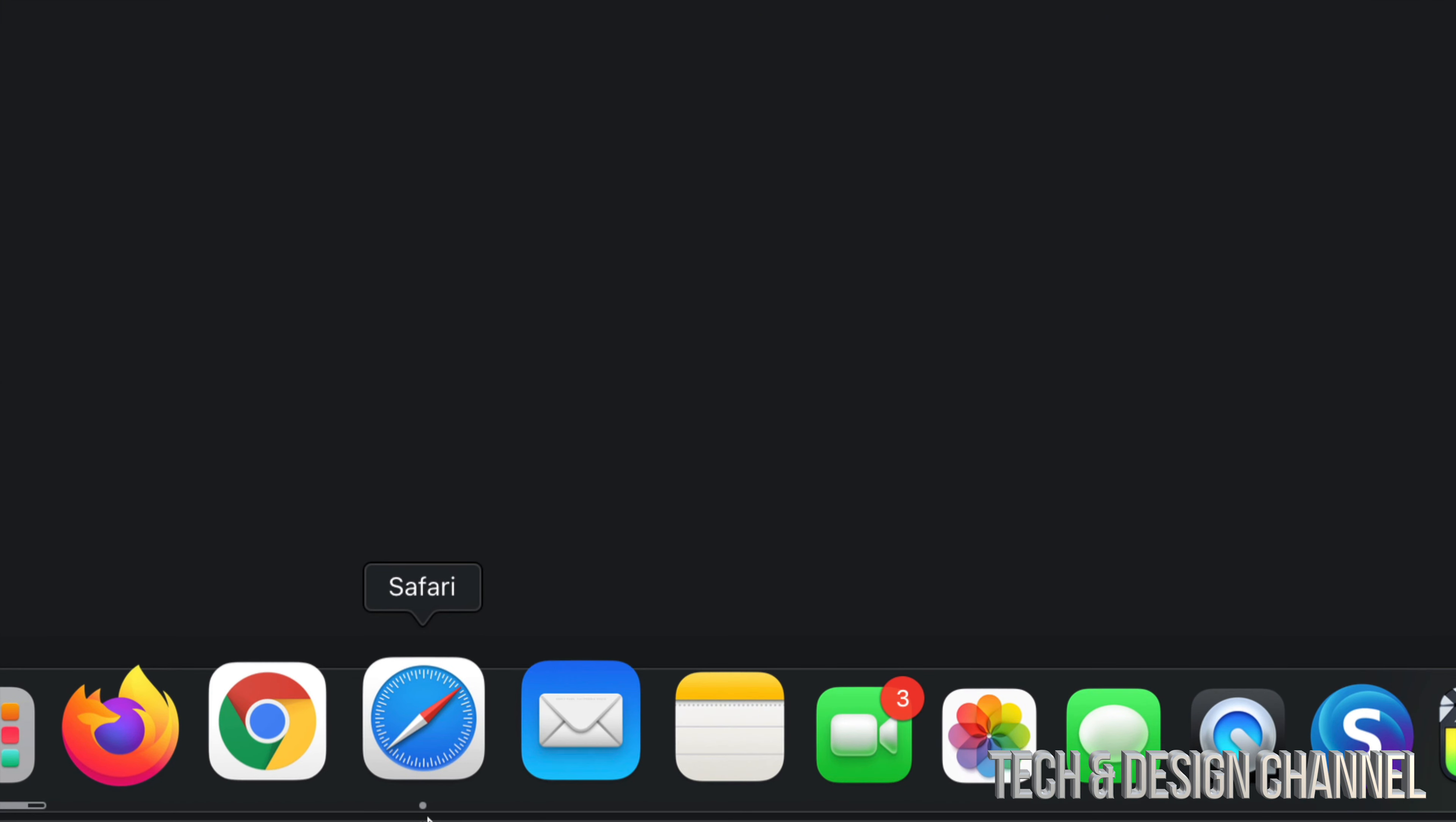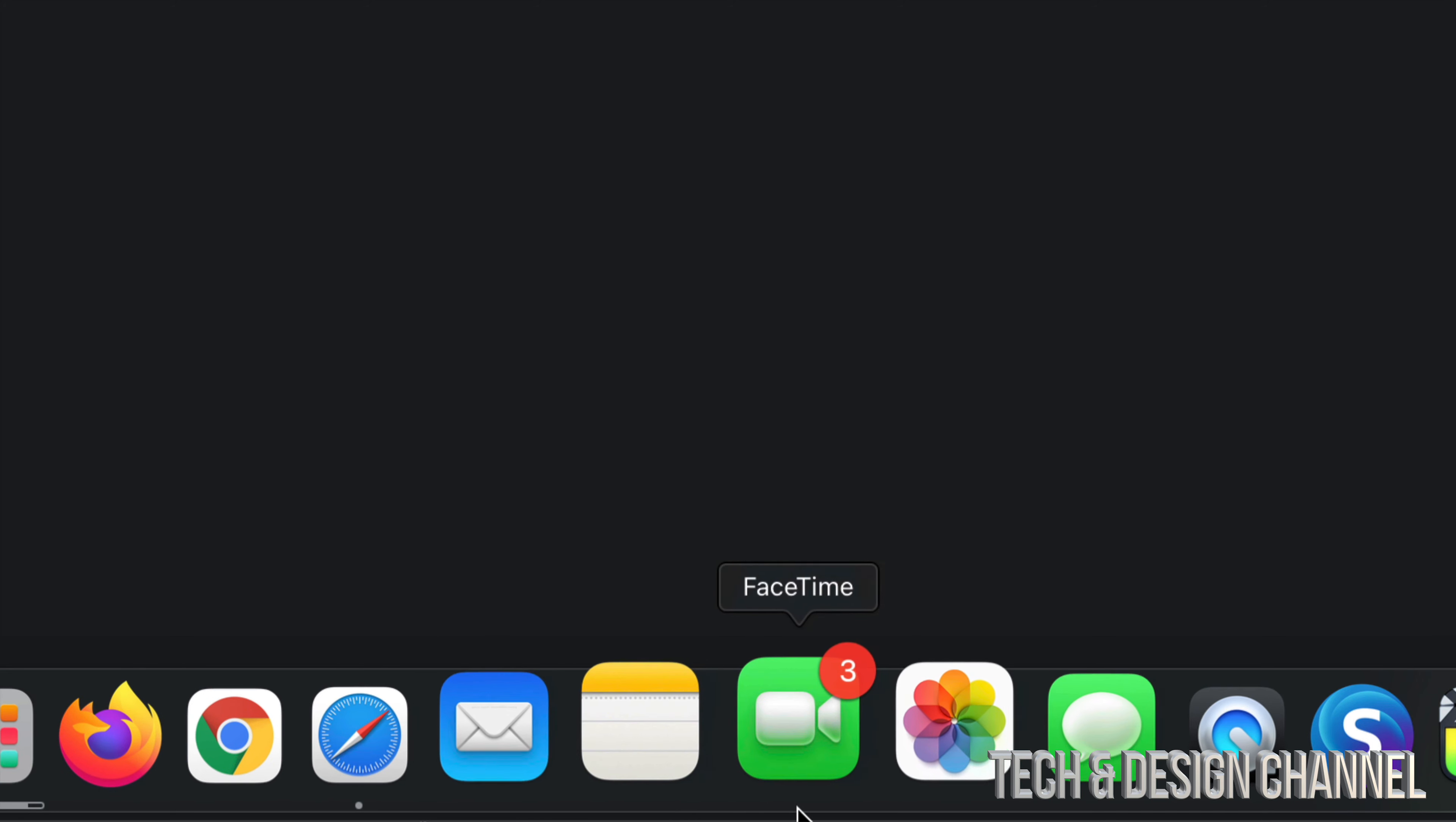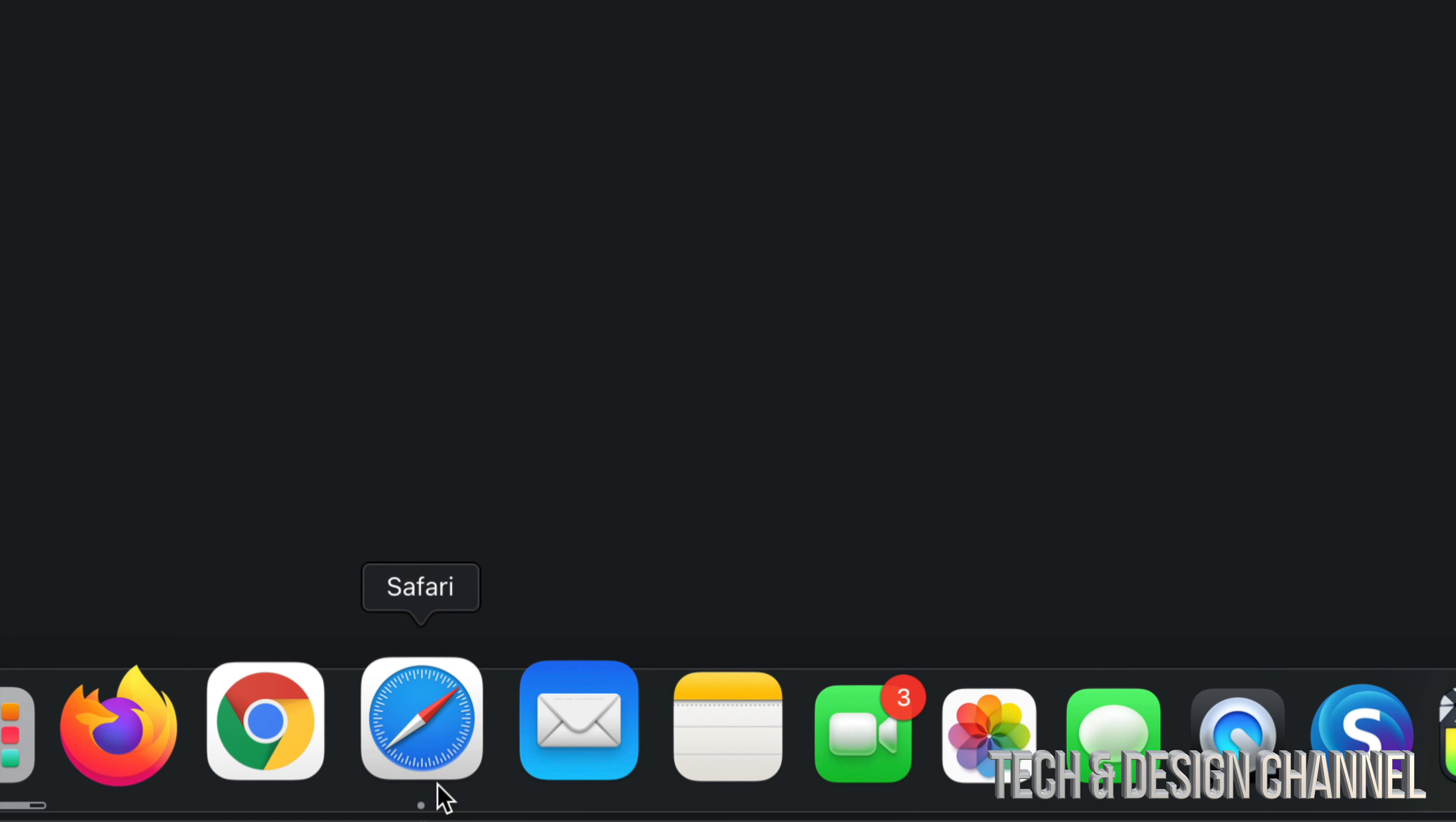All these other apps don't have that dot underneath them, that means they're fully closed. So just to close an app for sure, just press Command Q and that will quit the app itself. It's not deleting it, just quitting it.